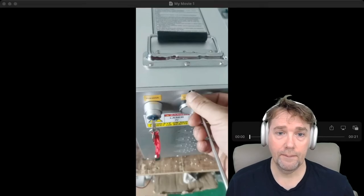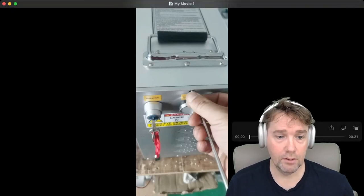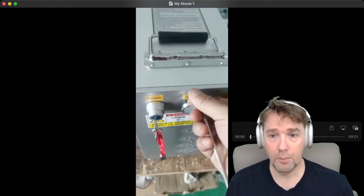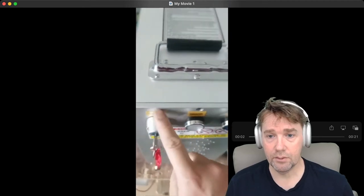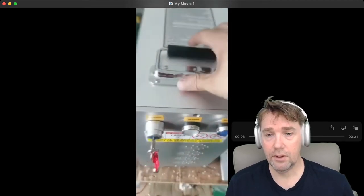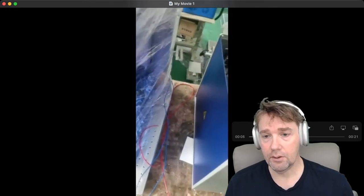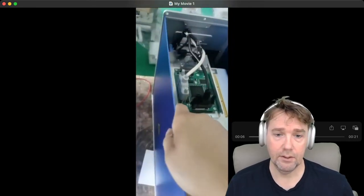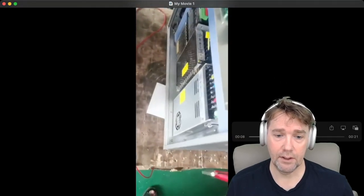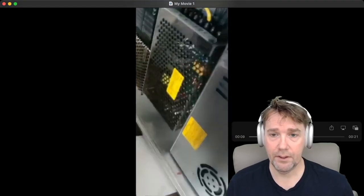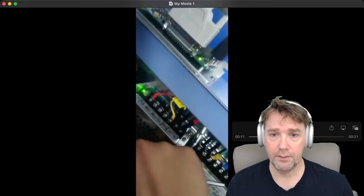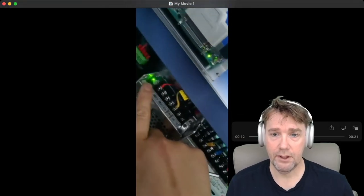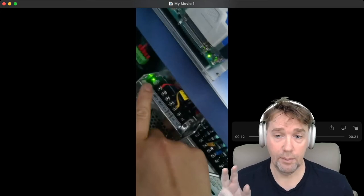You can open up the case, take out these six screws, and you're going to look at this light on the side of the power supply right there. It needs to be green. If that light is green, your power supply is working.